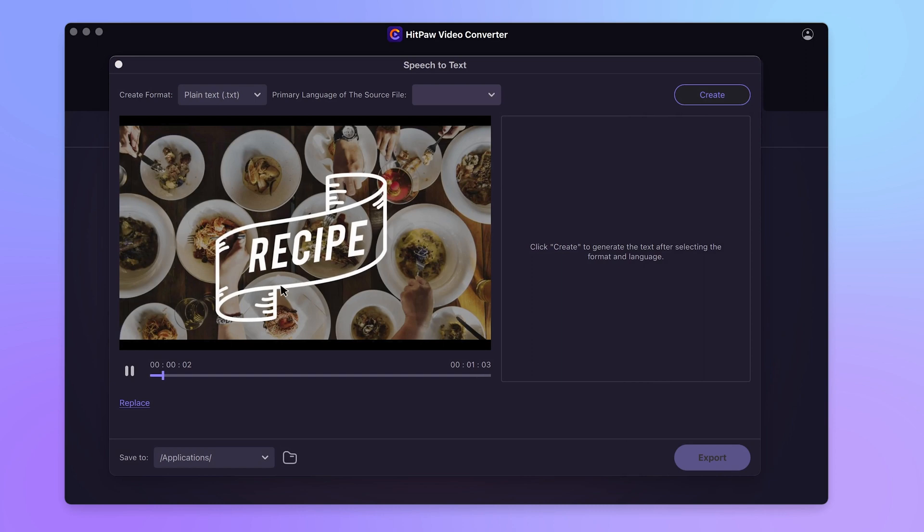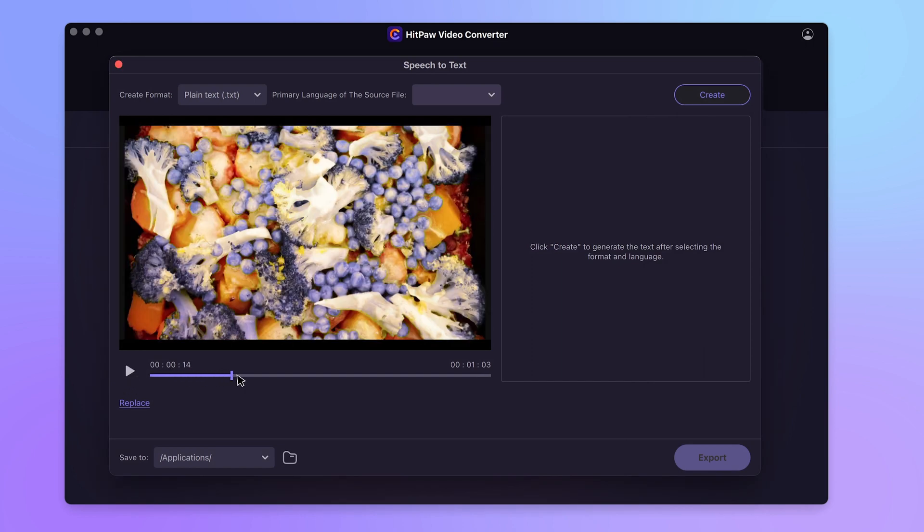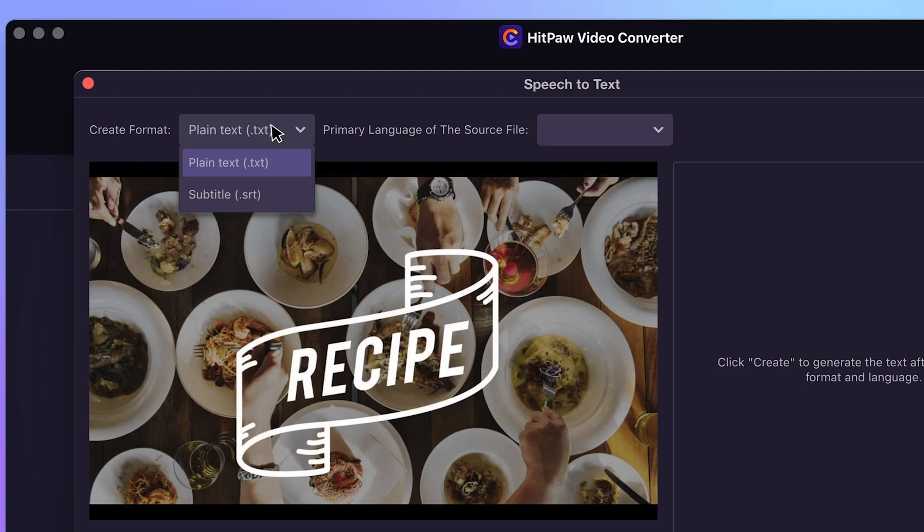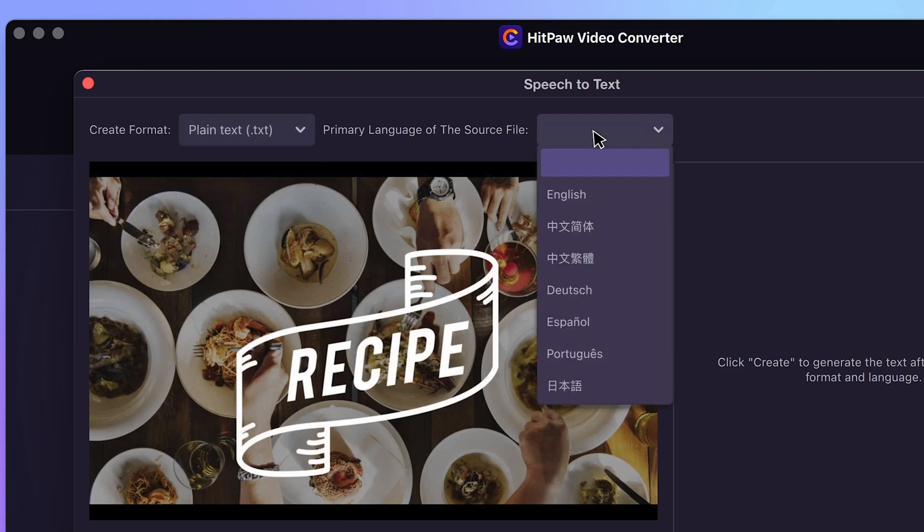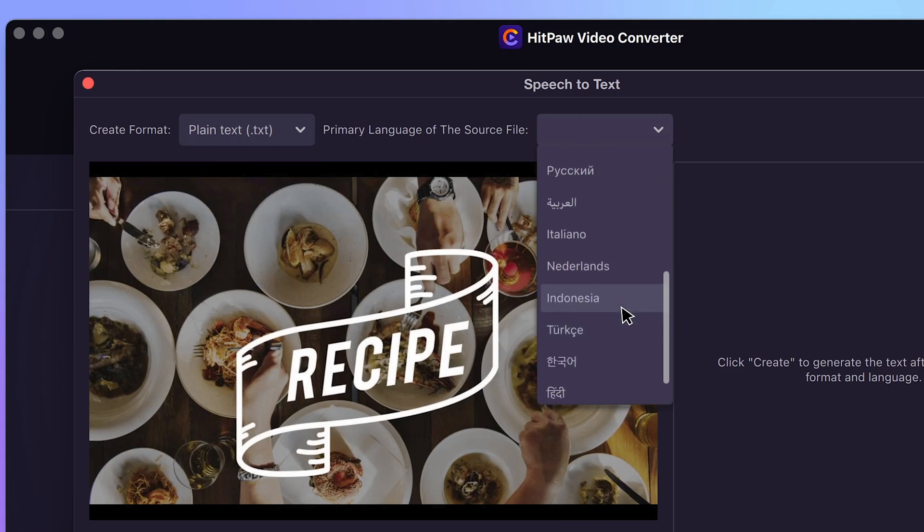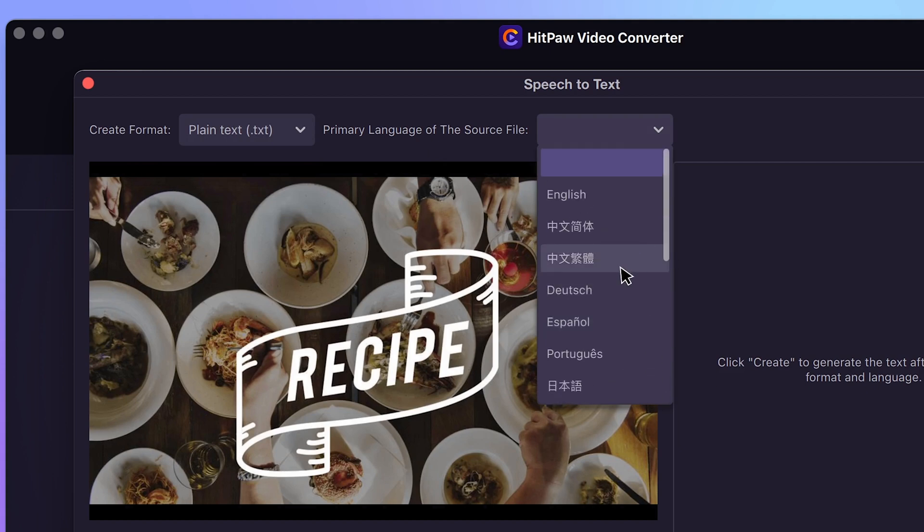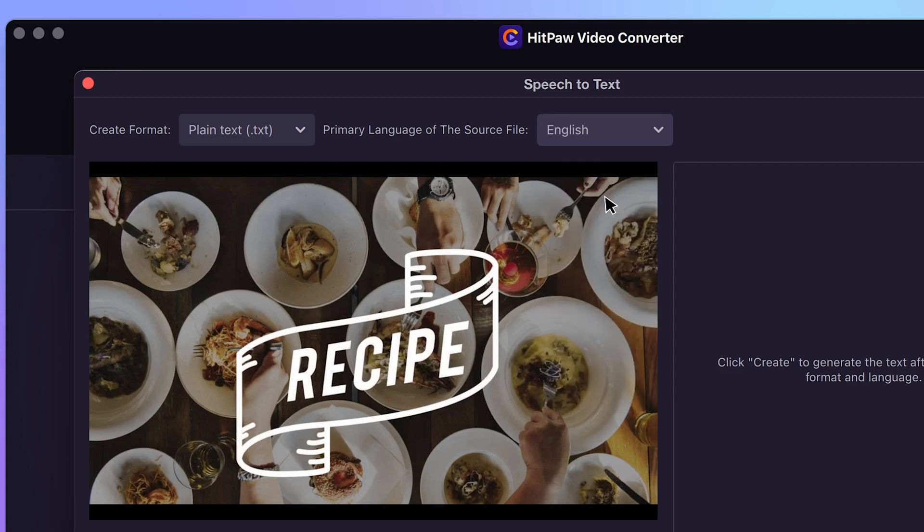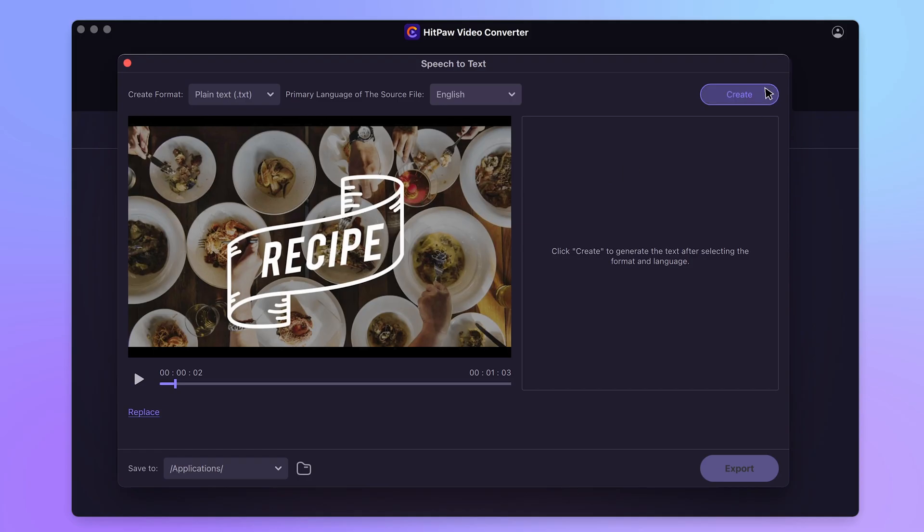There is voiceover in the video and we are gonna transcribe it to text. Here you can select text or SRT files as the format you like, and also choose the language accordingly. It supports various languages for people around the world. Let's use English in this case. Then click on Create.